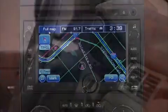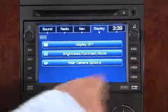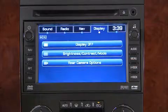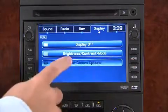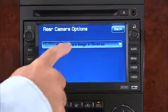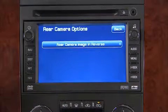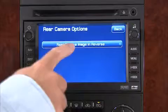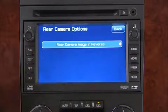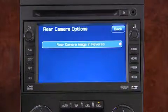To turn your rear vision camera system on or off, first shift the transmission into park, then press the menu button, select Display, and select the rear camera options. Deselect 'Rear Camera Image in Reverse' to turn the system off. To turn the system back on, select the feature again.